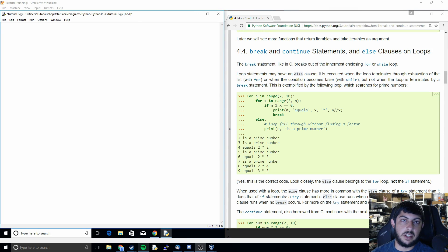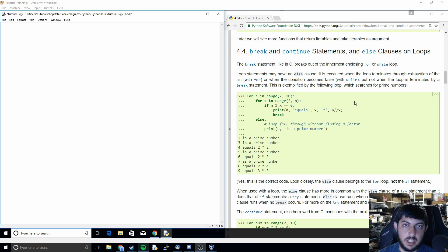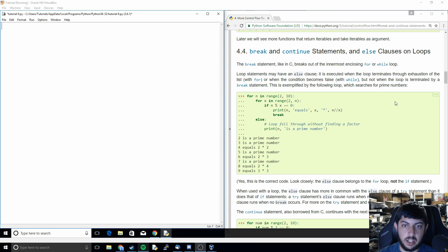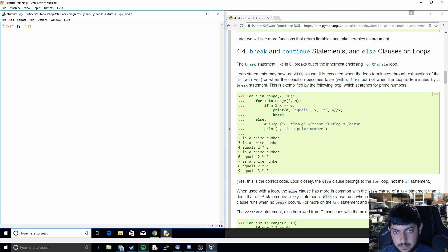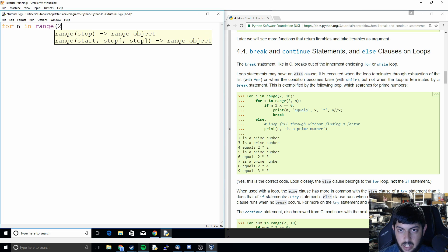What's up everyone and welcome back to the ninth video in the Python tutorial series. In this video we're going to be covering break and continue statements, which is going to be the culmination of a lot of the previous videos. We're going to be doing for loops, the range function, if-else, and then we're going to add in break and continue statements. For today we're going to work on a simple system that's going to find prime numbers.